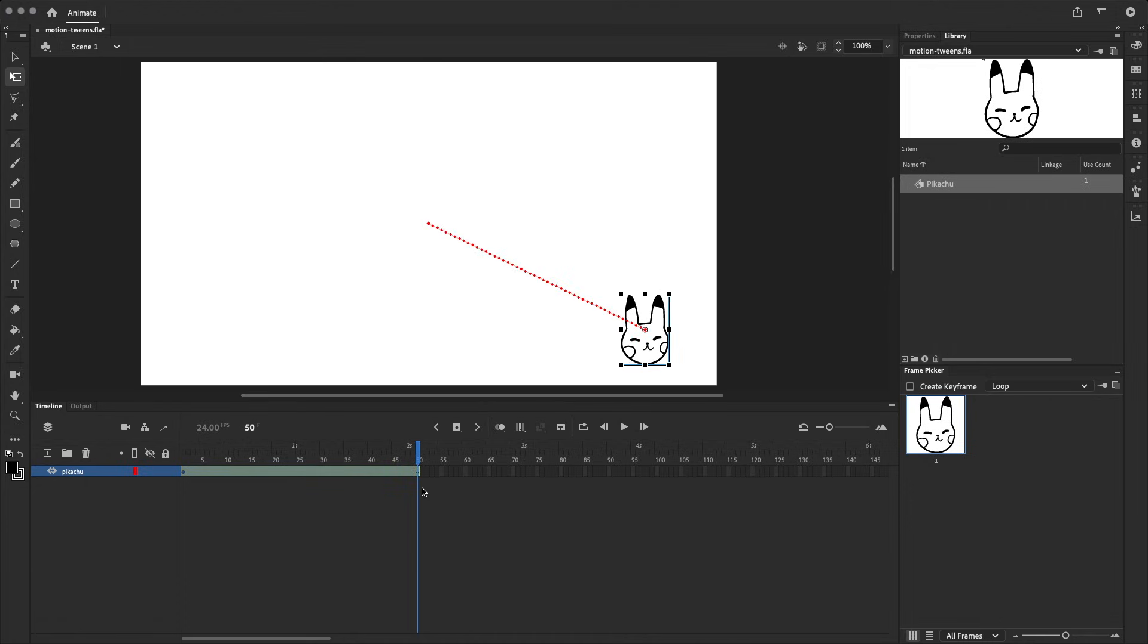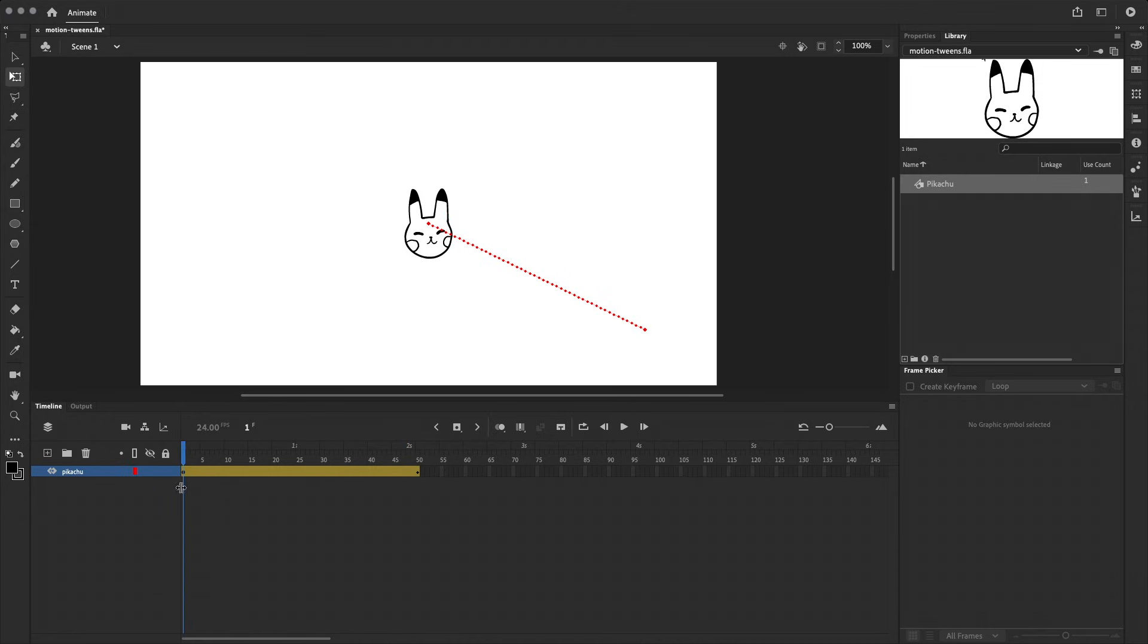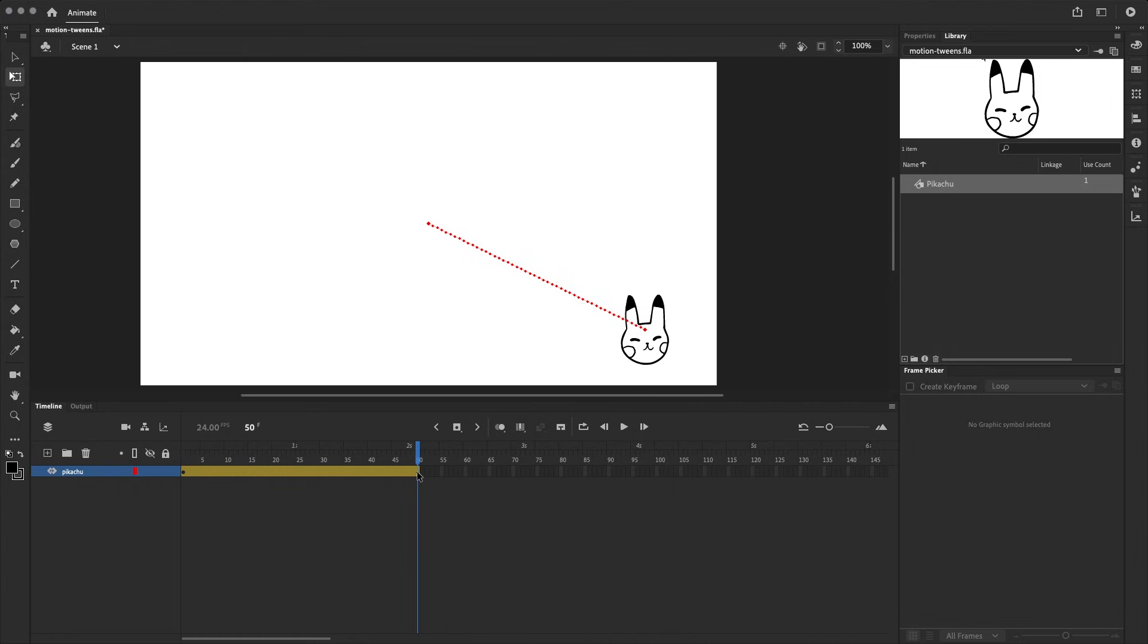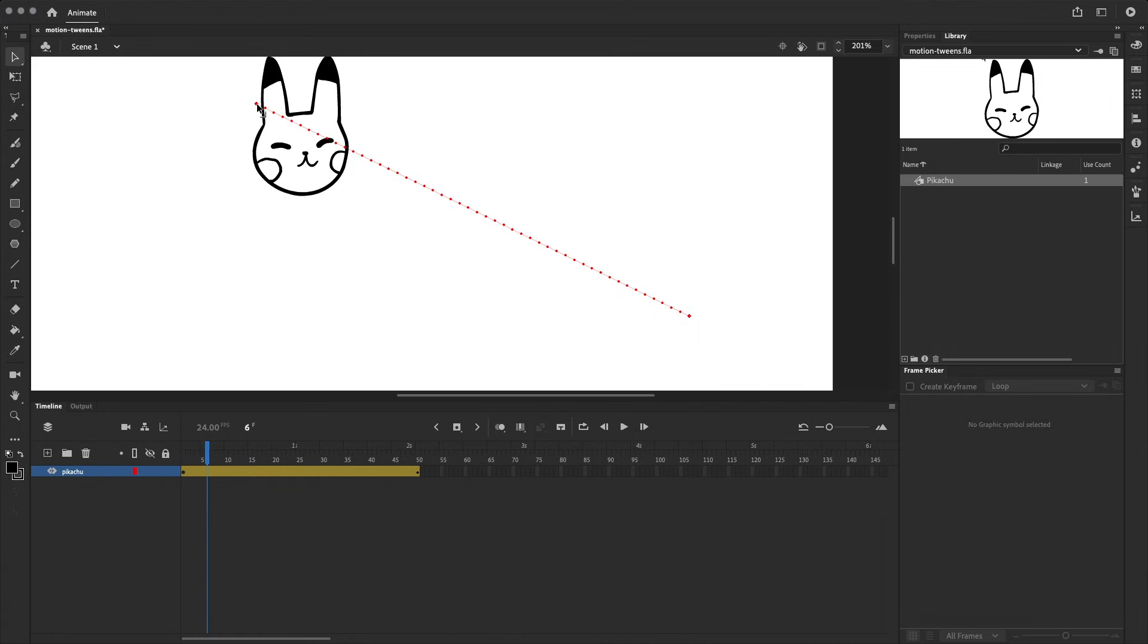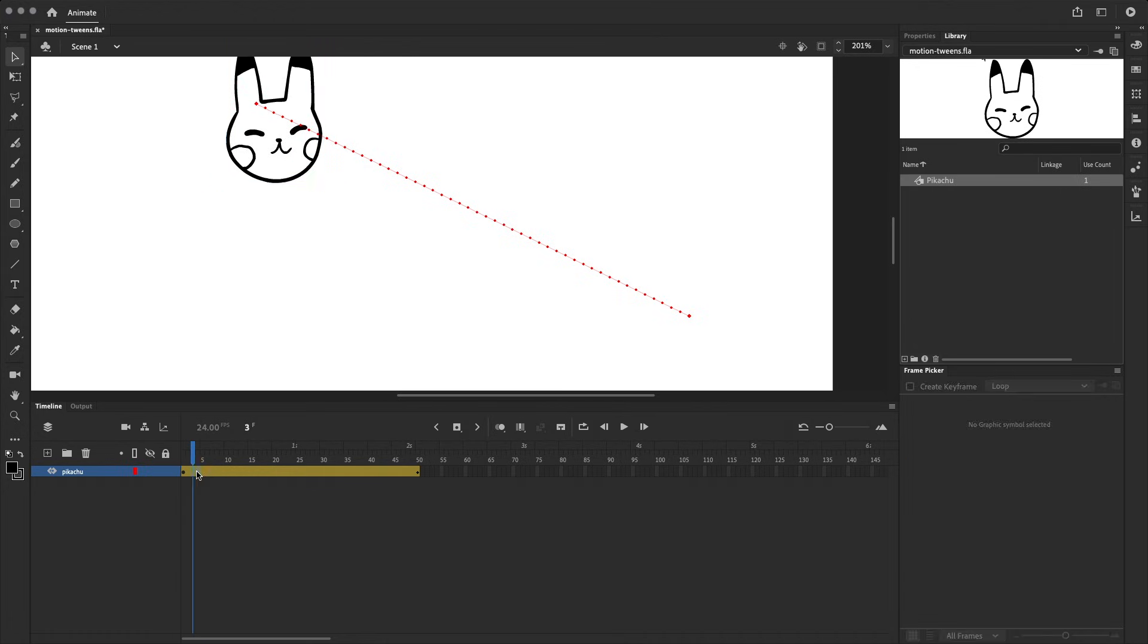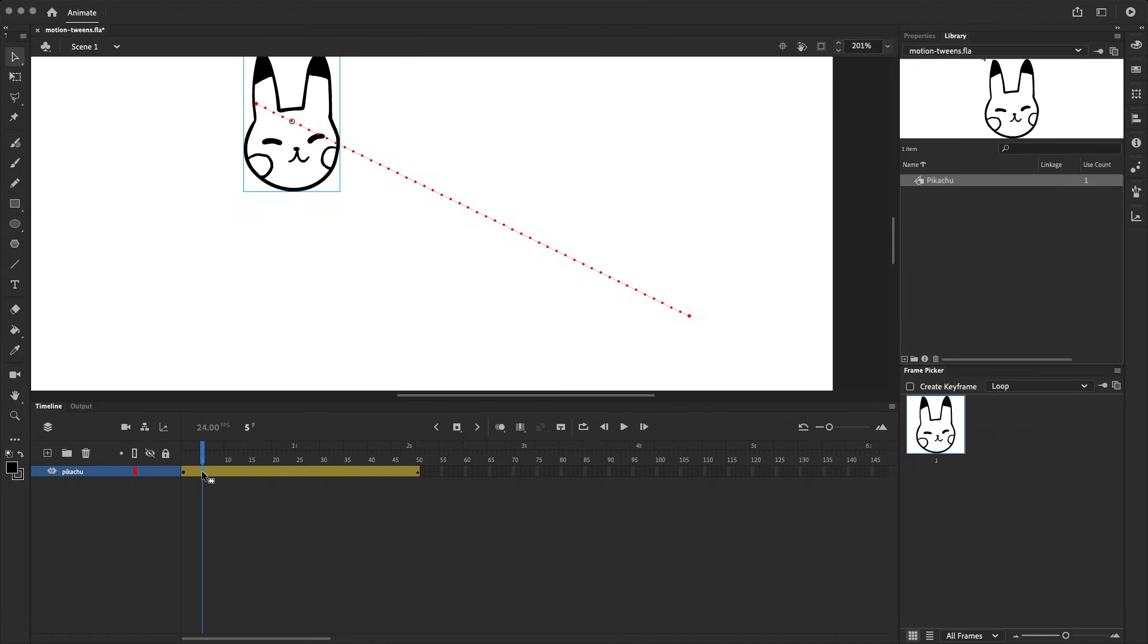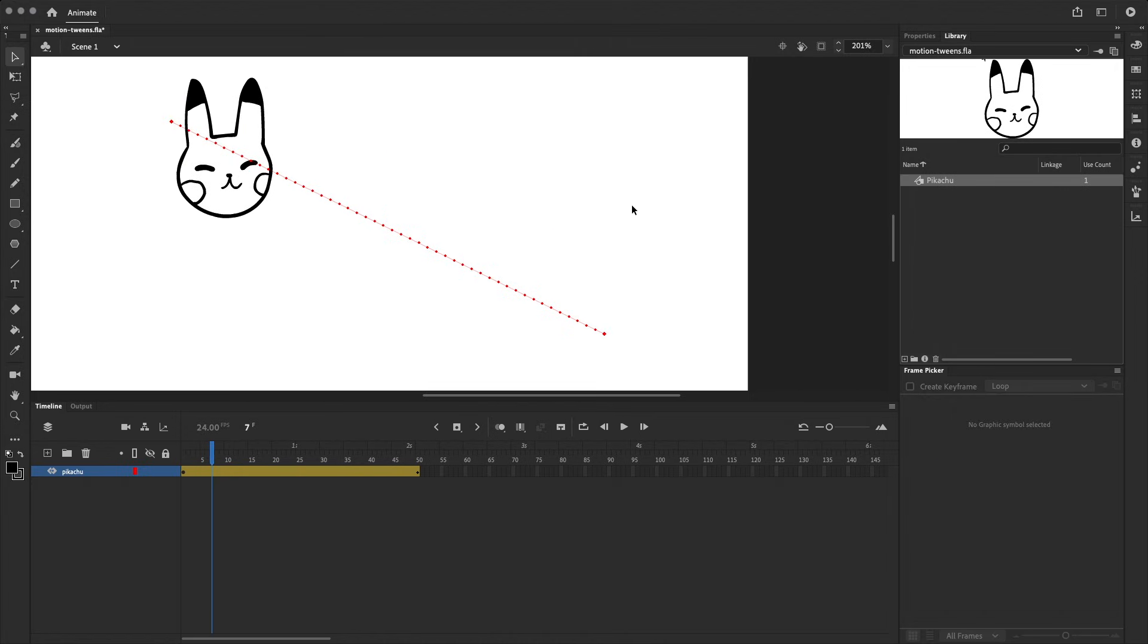To see the motion tween in action, let's go to the last frame of the tween and just move the symbol. Two things have happened here. First of all, Adobe Animate has created a keyframe for us. And secondly, a motion path has appeared, going between the original position of the symbol and the new position that we've moved it to. If we look closely at the motion path, you can see a lot of little dots. Each dot on the motion path represents a frame on the timeline.